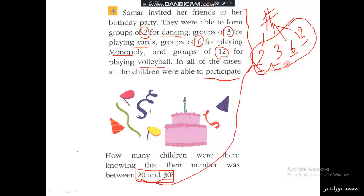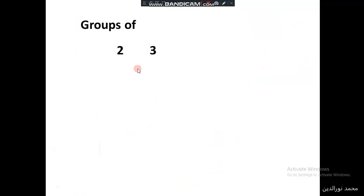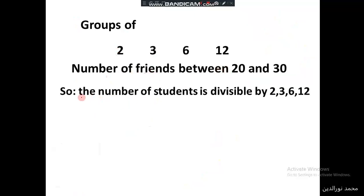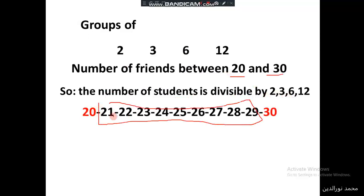So we are looking for a number between 20 and 30 that can be divided by two, three, six, and twelve. Let's do this exercise. We have groups of two, three, six, and twelve, and the number of friends is between 20 and 30. The number of students must be divisible by two, three, six, and twelve.